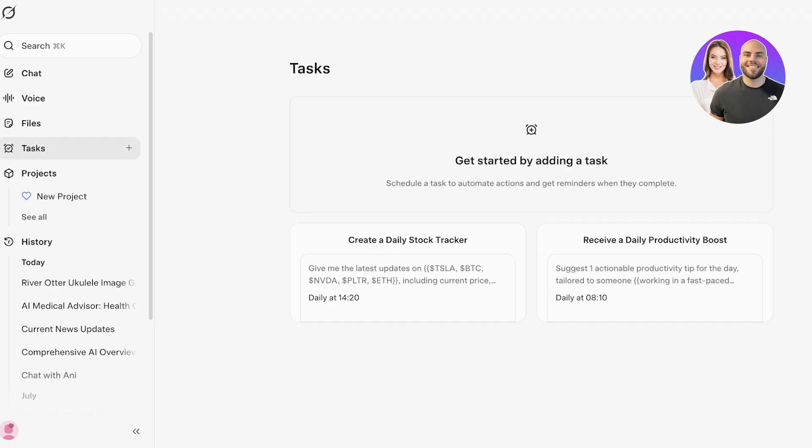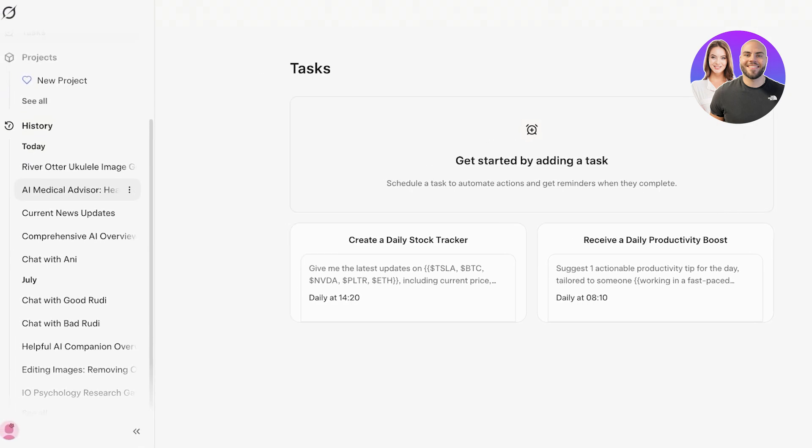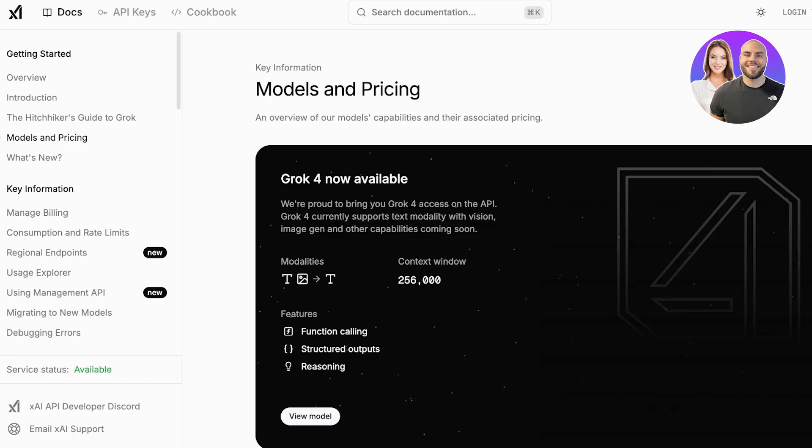Not only that but you have a simple task tracker. You can create a daily task as well for Grok to receive a daily productivity boost or to generally have a recurring task. All of this is available on Grok.